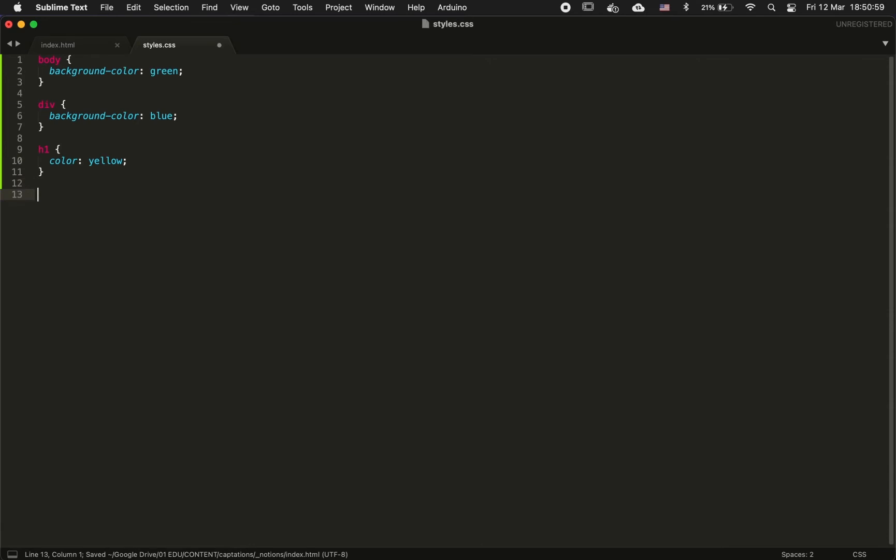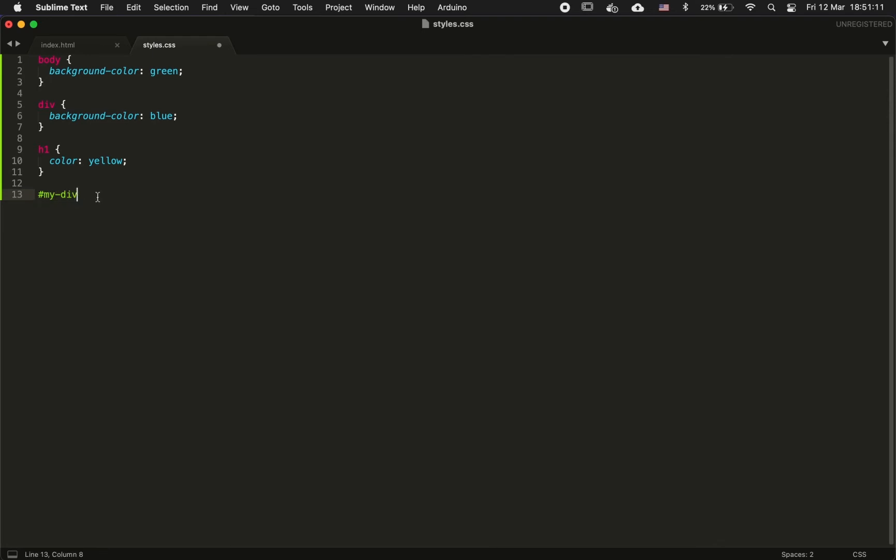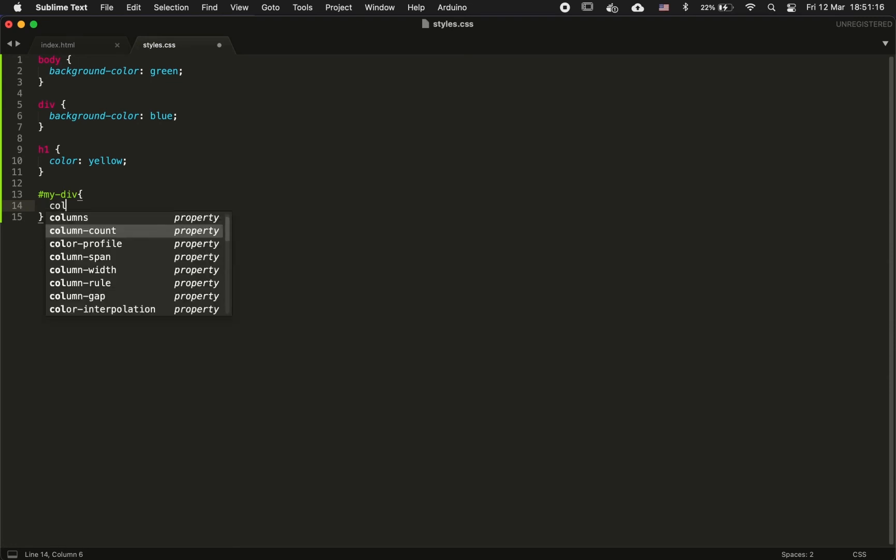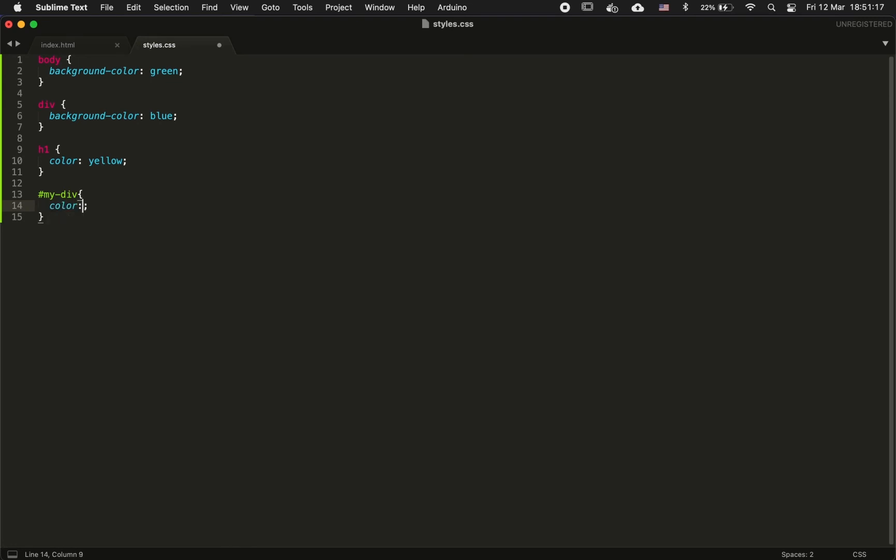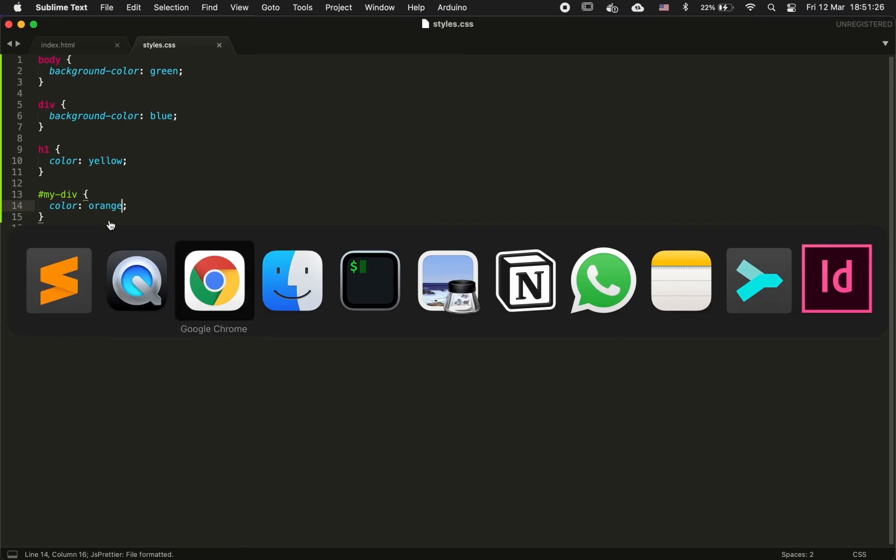Then to target it in your CSS, you have to declare it like so. You put the hashtag plus the ID that you defined. Then you open your brackets as any other element and you can change the style of your element. Let's say we wanted to have an orange text color.